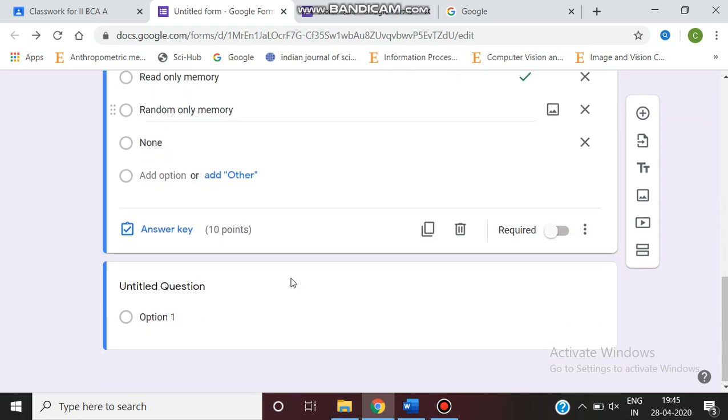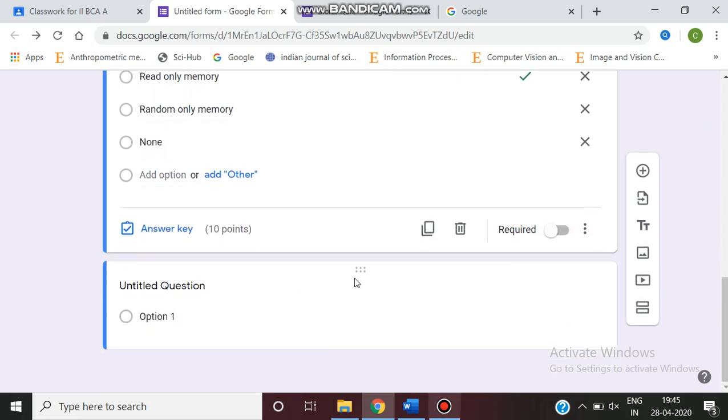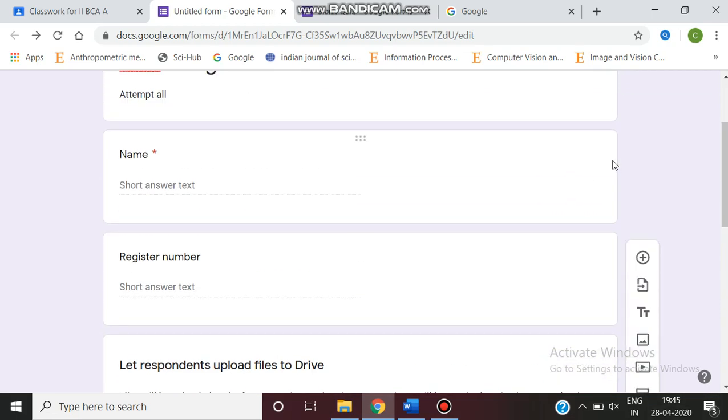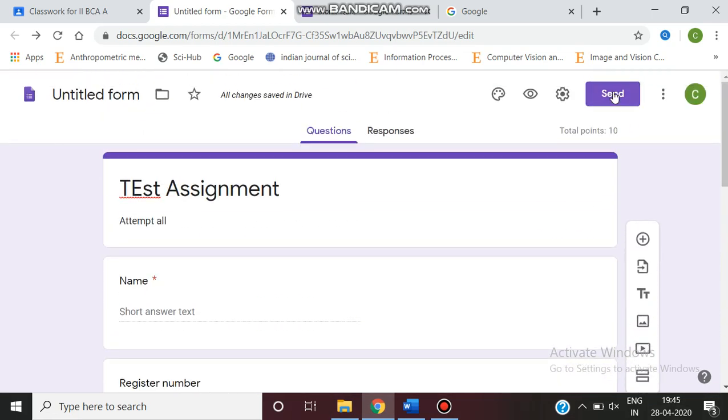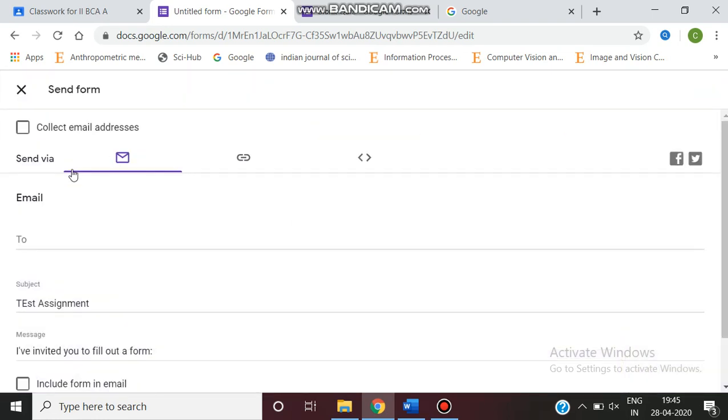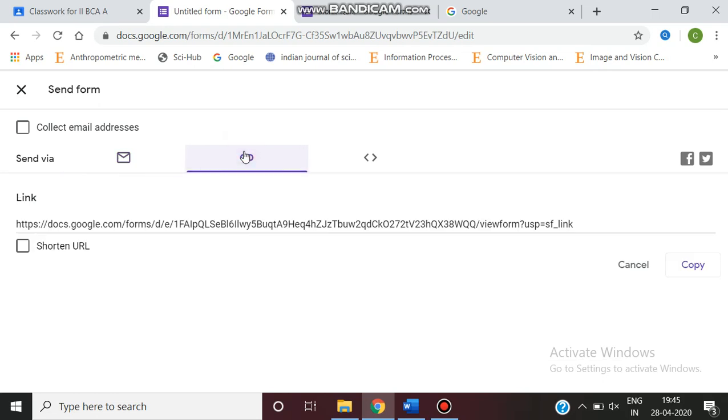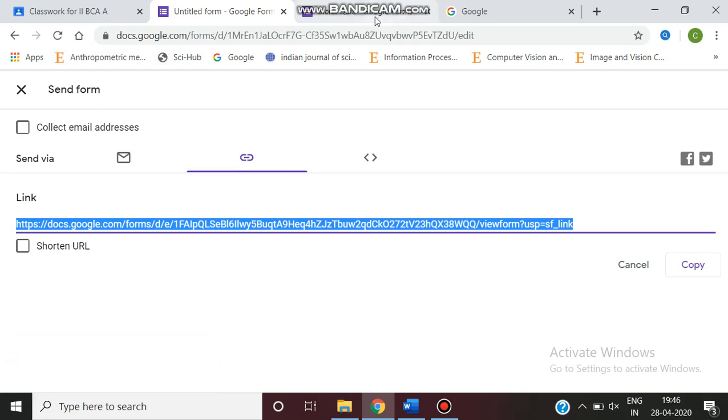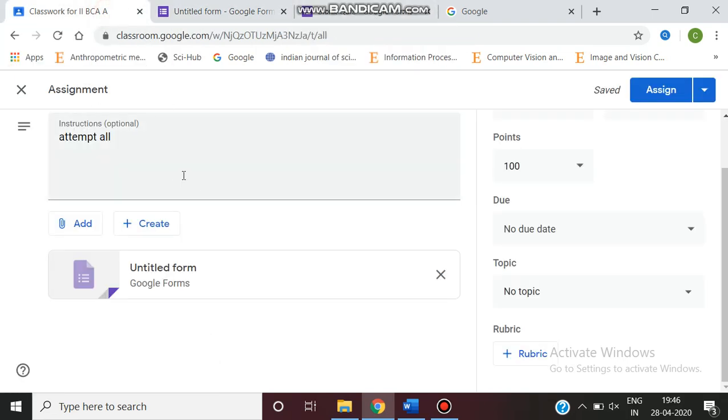Similarly, you can add any number of questions, multiple choice or short answer, any type. You can set the key and you can send using email or share the link. You can copy the link. If you click copy, you can share the link. Then you can go to the classroom.